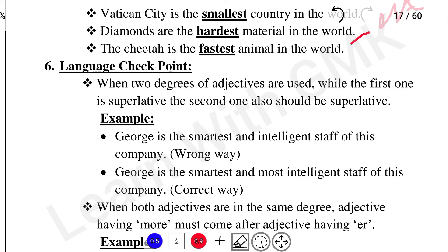Language checkpoint: When two degrees of adjectives are in one sentence, if the first one is superlative, the second one should also be superlative. There are three degrees: positive degree, comparative degree, and superlative degree. For example, 'George is the smartest and most intelligent staff of this company' — 'Smartest' is the superlative, and 'Most intelligent' is also superlative. This is the correct usage.